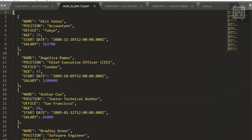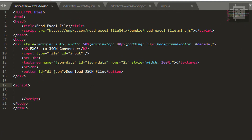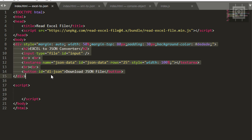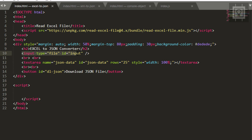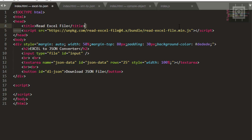Let's view this JSON file. We now have JSON data in our JSON file. In our index.html file, I have created a div. This div has an input file so we can select an Excel file, a text area to display our JSON string, and a download button. Make sure to reference the readXlsxFile JavaScript library — I will put the link in the description below.